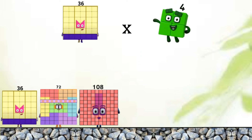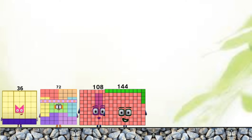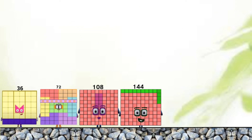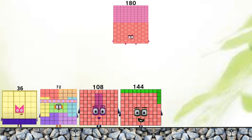36 plus 4 equals 144. 36 plus 5 equals 180.